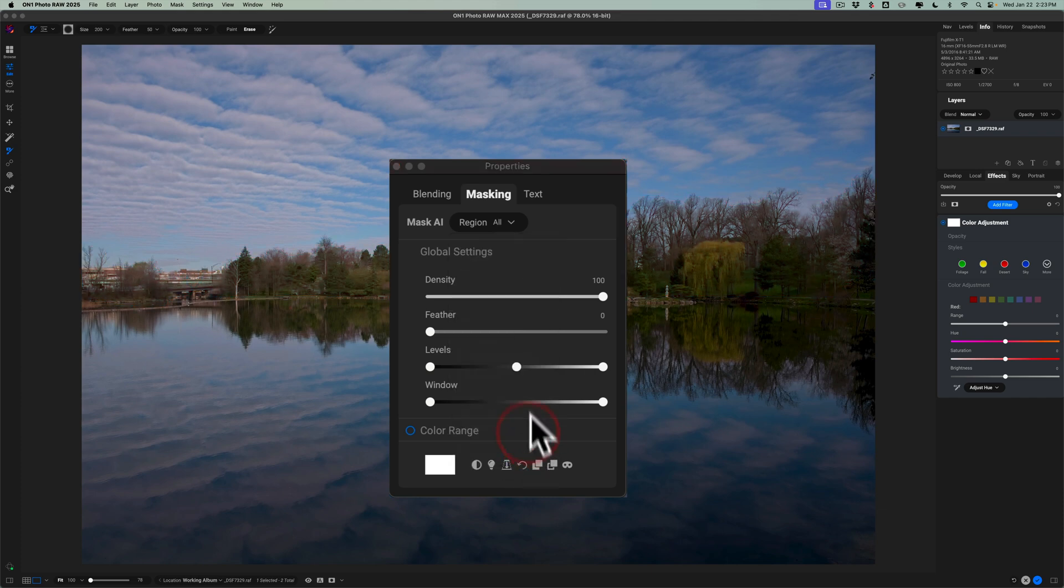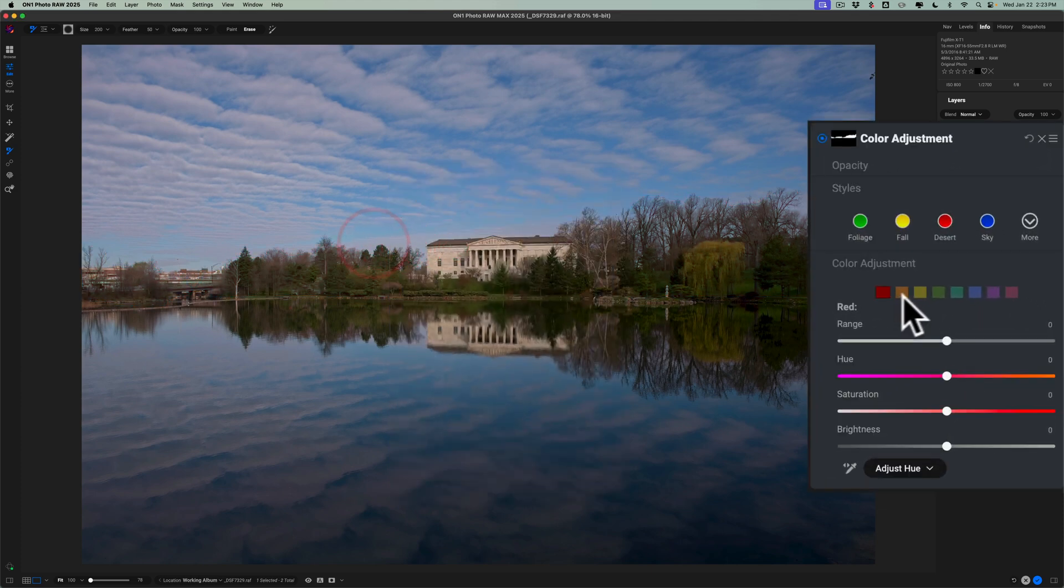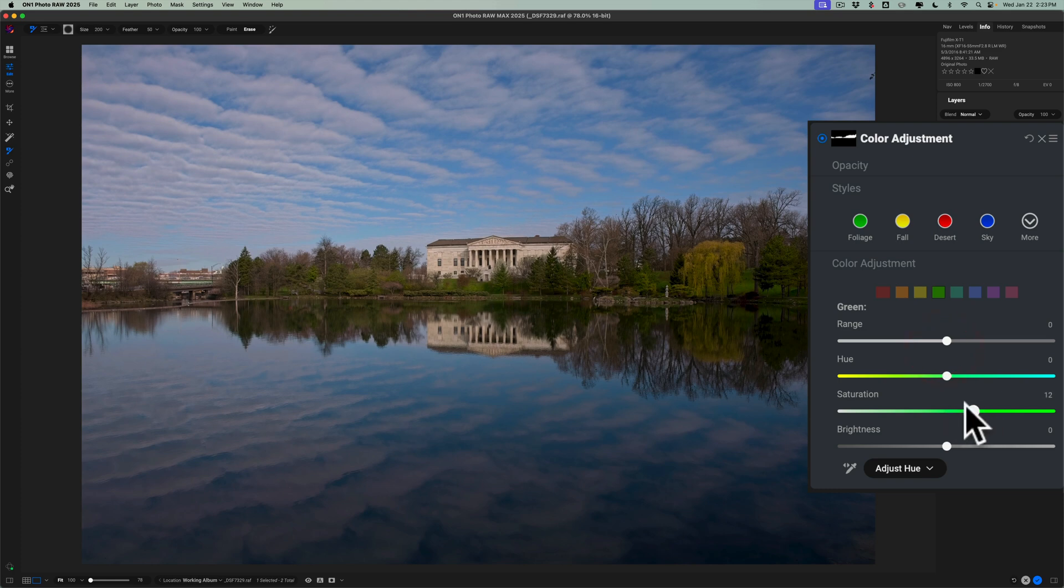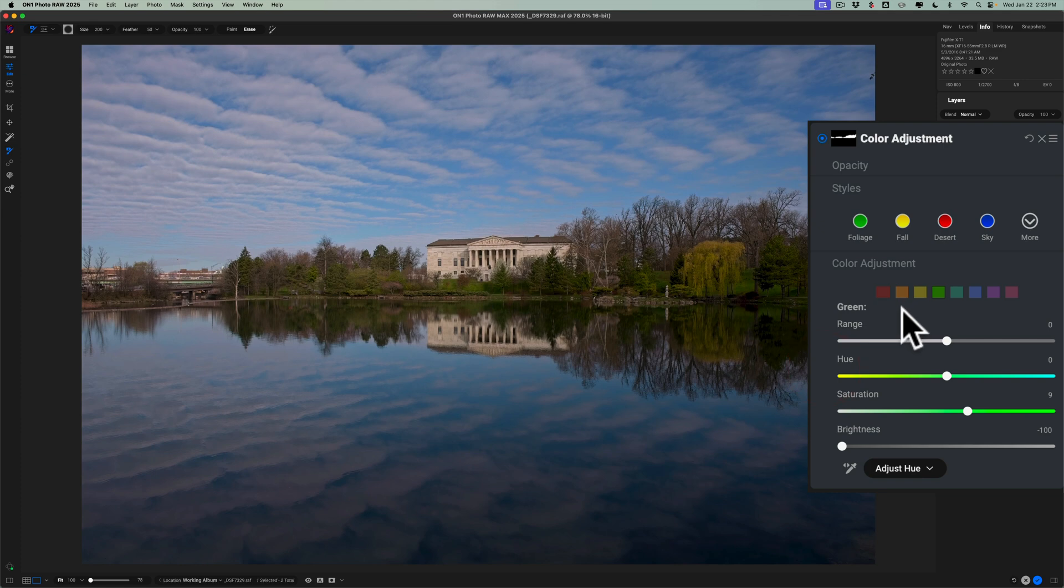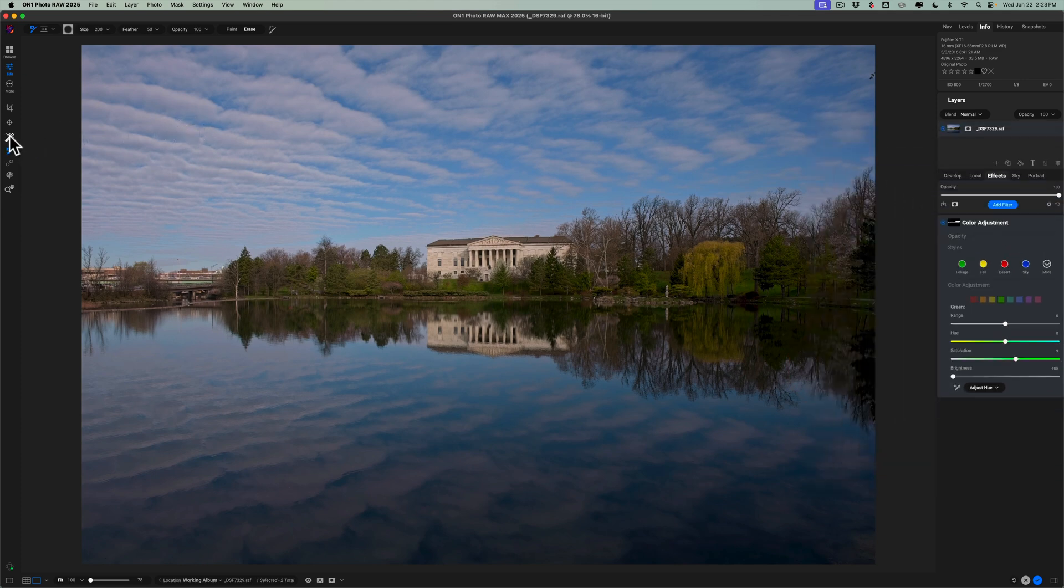And I could go to Yellow, and as I typically do, I'll bring the Saturation up, Brightness up. I'll go to Green, make Saturation up a little bit, and Brightness down more. That's not as much green in there, but I could still do it. I do like to use the Super Select AI brush often, though.